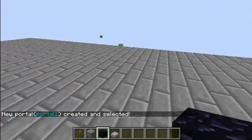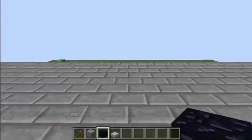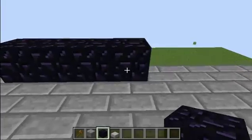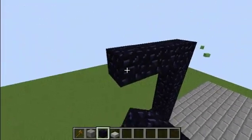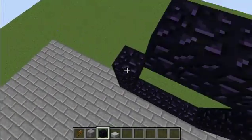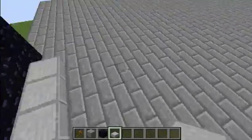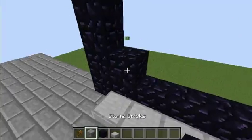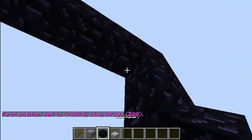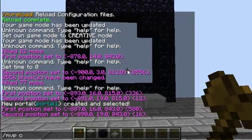Now we can choose our second portal location over here and build it real quick. I could have just copied and pasted it, but nah. We're going to do the same thing we did over there — MVP create, and then portal2 this time.